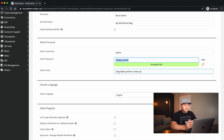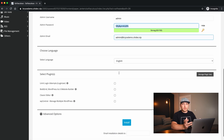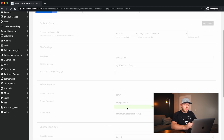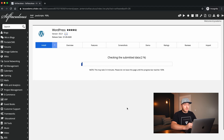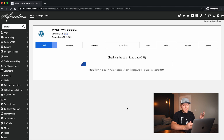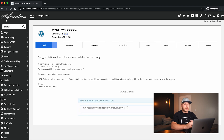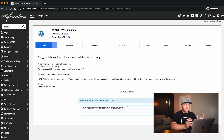For the admin email, put in something real — I'm using a bogus email just for this video. Then scroll down and click Install. It's going to run through the different steps, and within 10 seconds it should be done. Pretty easy.